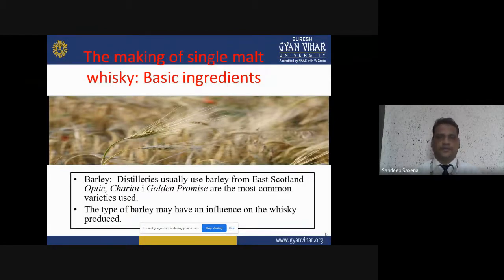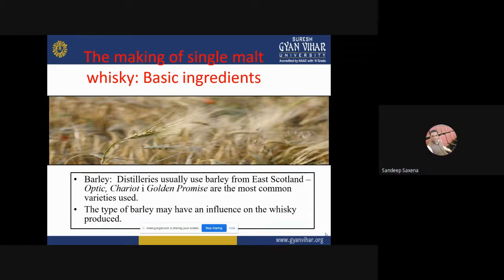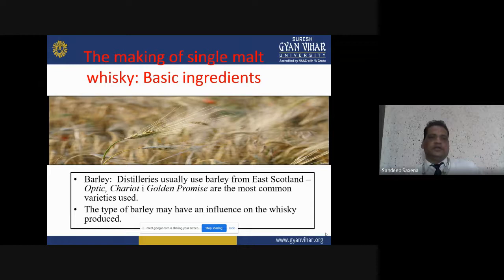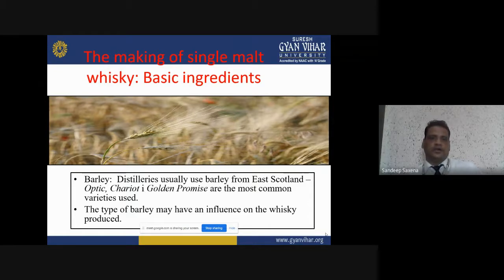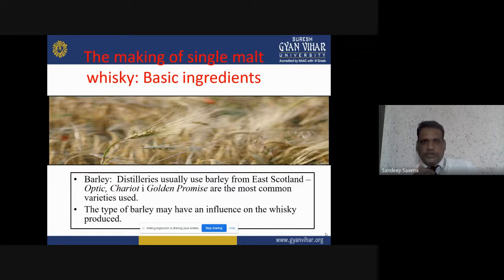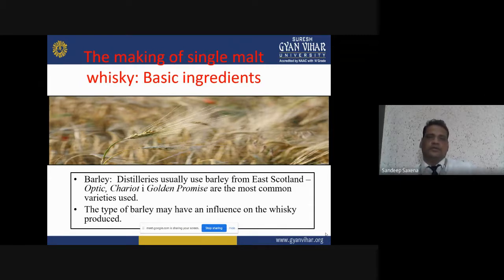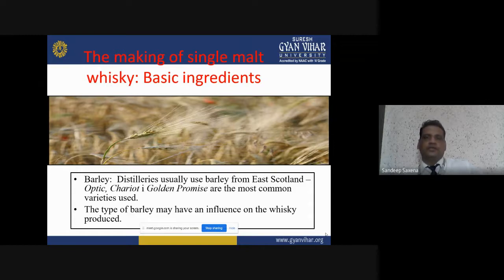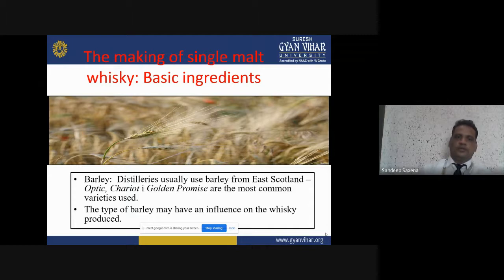The basic ingredients for single malt whisky are barley and water. Regarding barley, it is specially used from East Scotland. Chariot and Golden Promise are the most common varieties used — these are the basic types of barley variety used for producing single malt whisky. The type of barley may have an influence on the whisky produced.